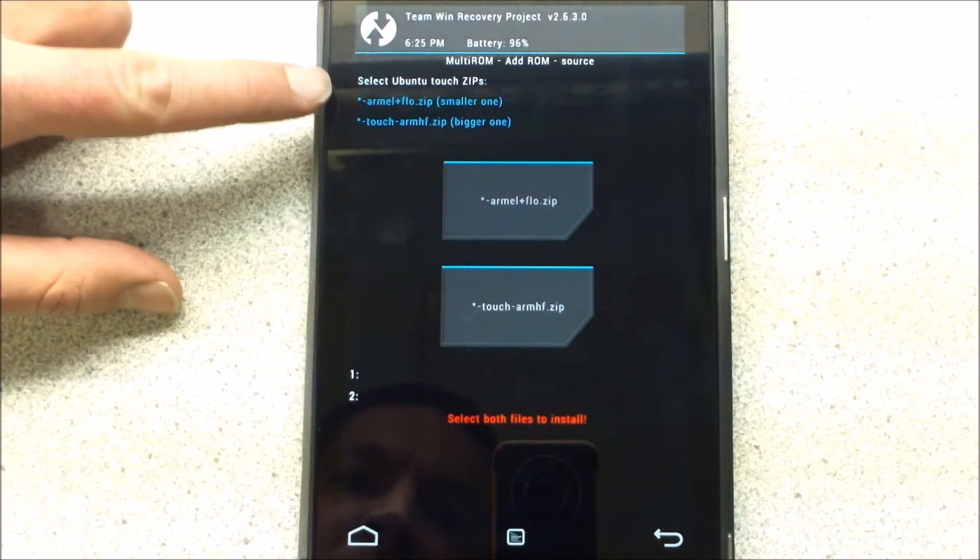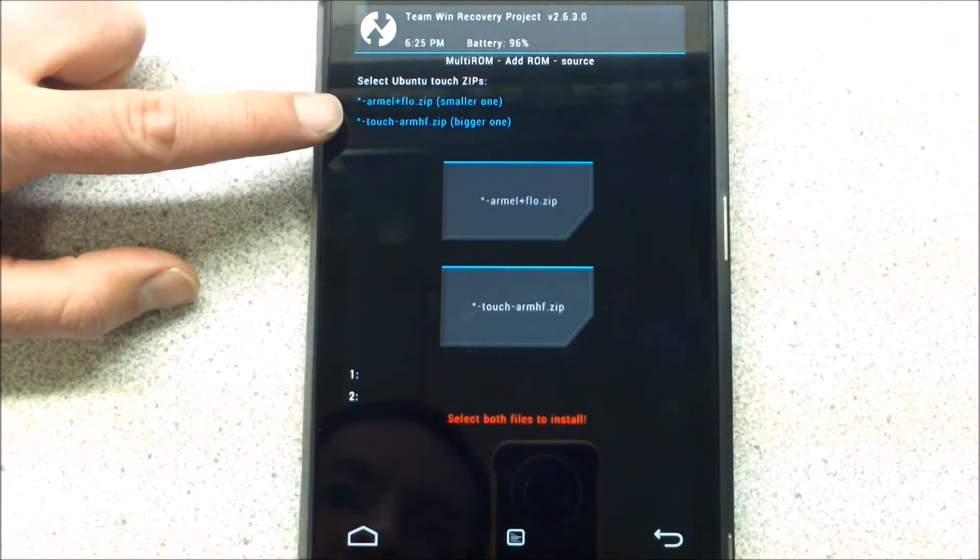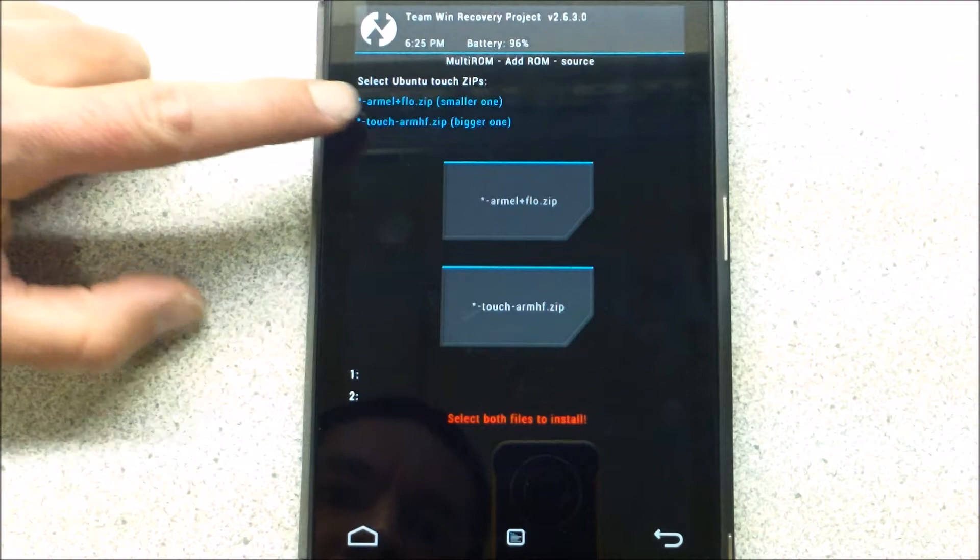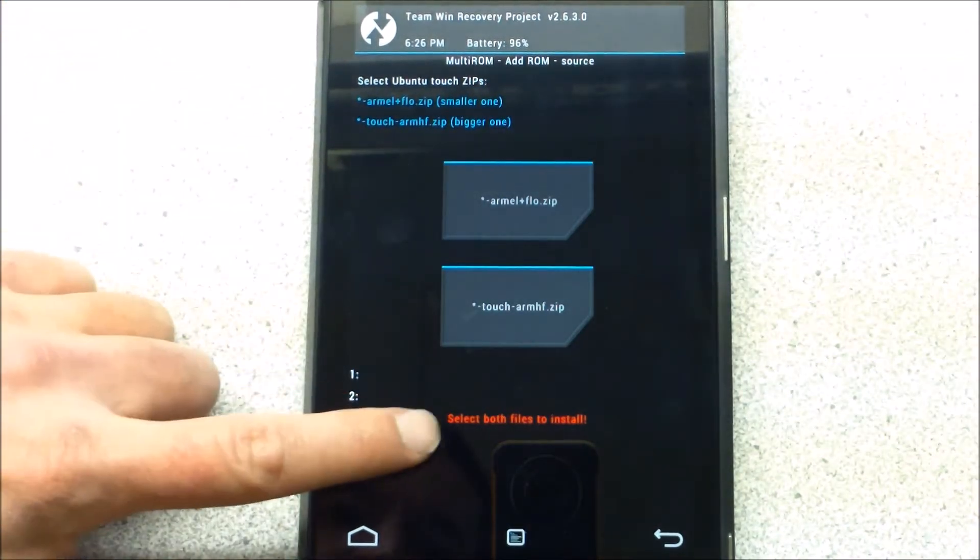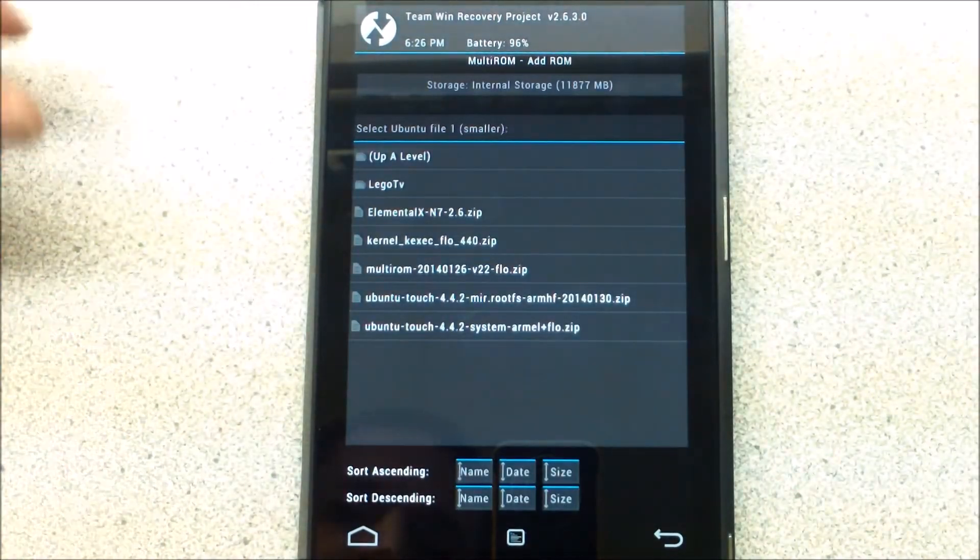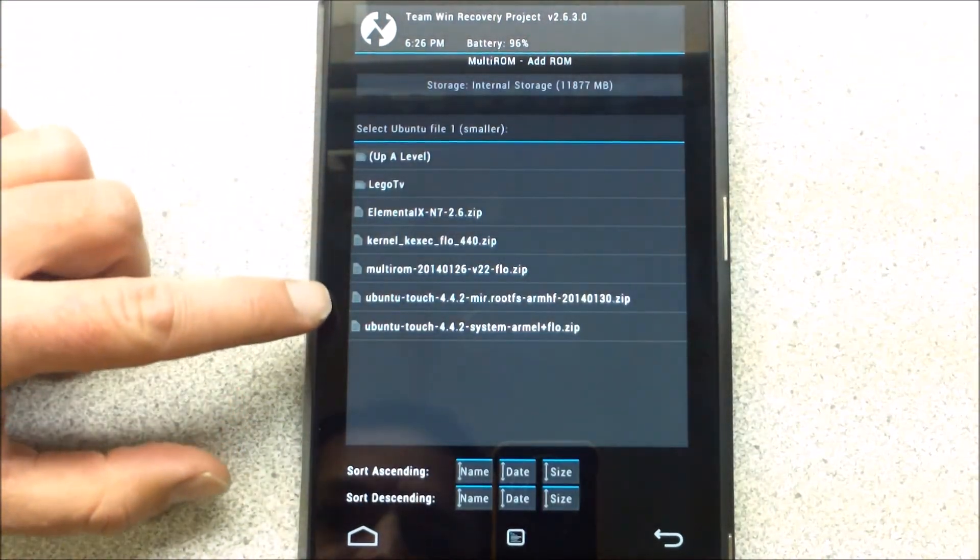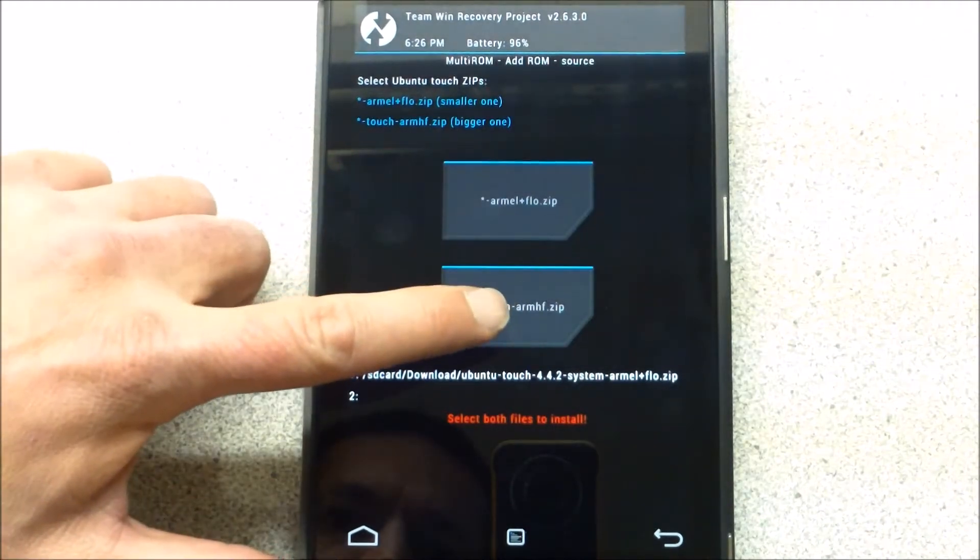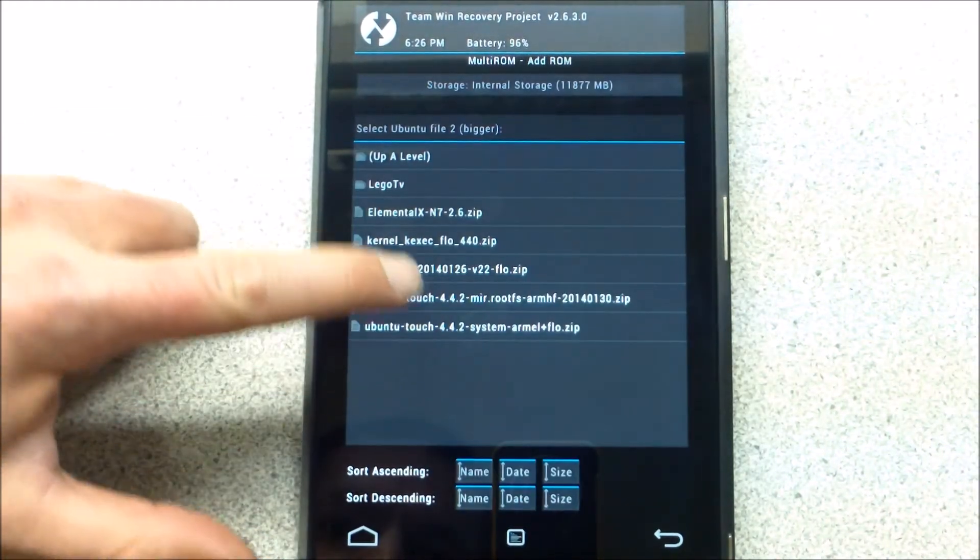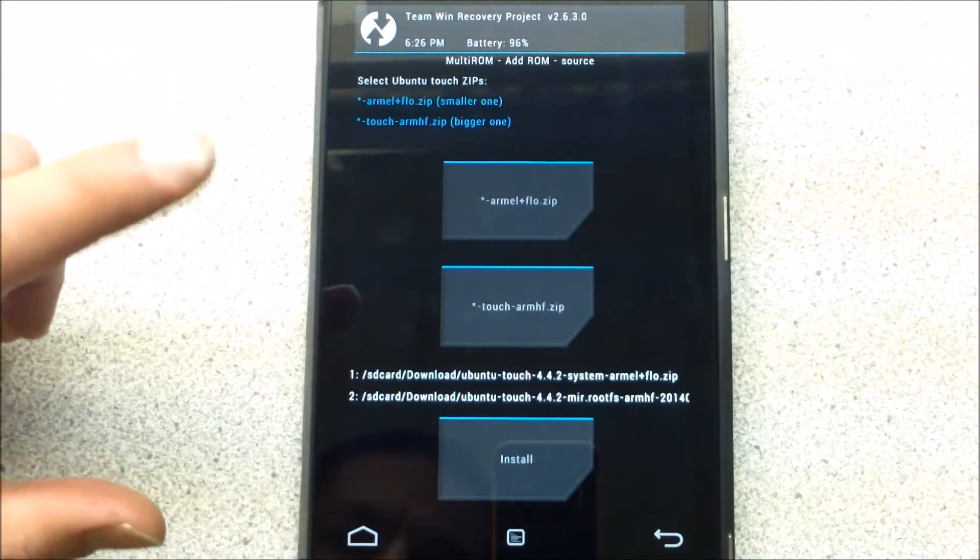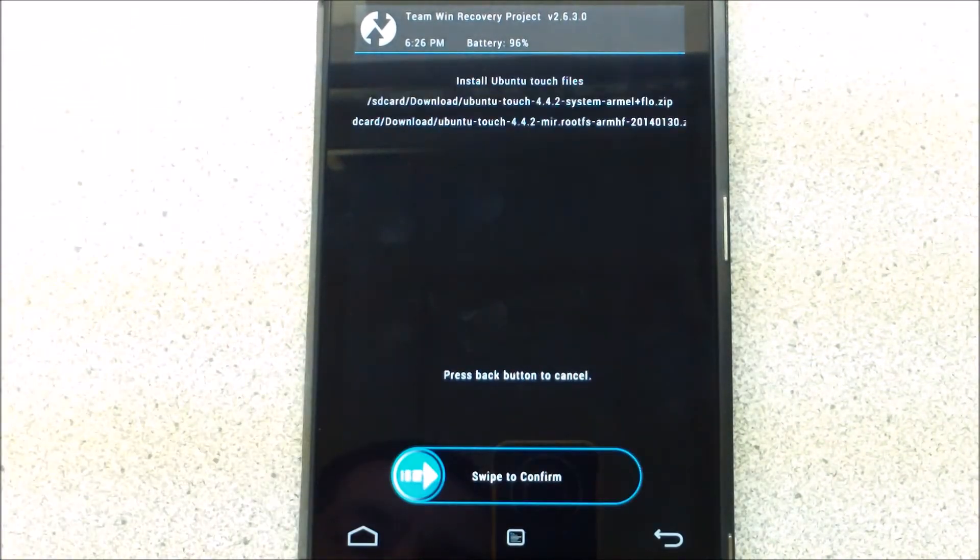Select Ubuntu Touch Zips. You've got your first one and your second one. Here the smaller one goes first, then the bigger one. Select both files to install. Right there. And then this one, which is the longer one. Then install.